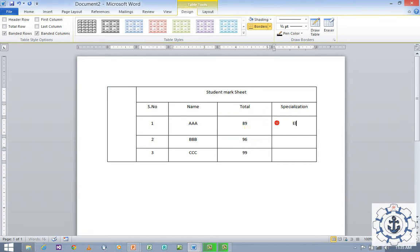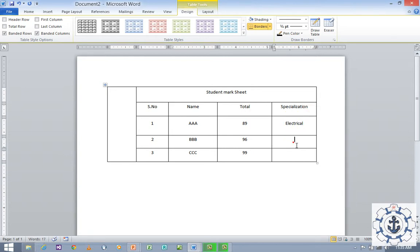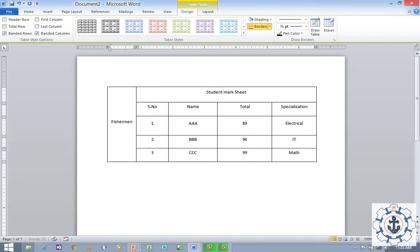And for Specialization, let's say Electrical. Just right-click in order to check the spelling, and let's say IT and Math. Now here I'm going to type 'Fisherman Training Institute Salalah'.